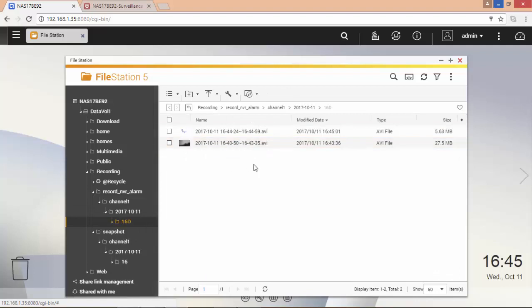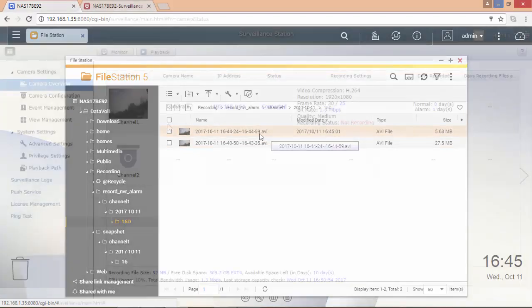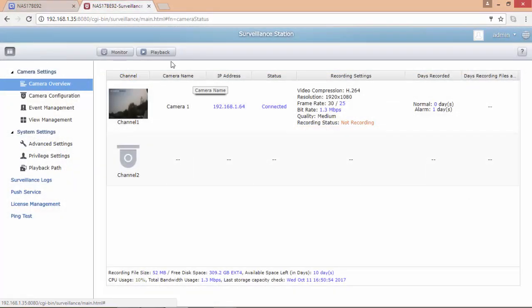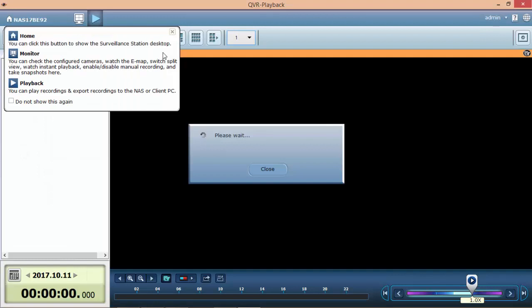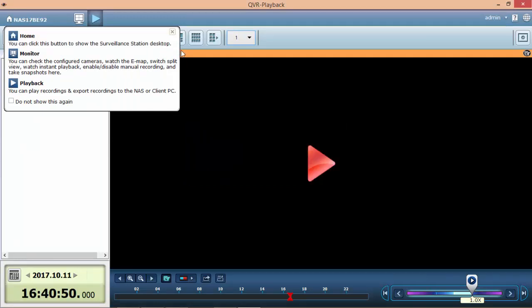From here you can download the file if any legal action is required. You can also use the playback application to review the recording.